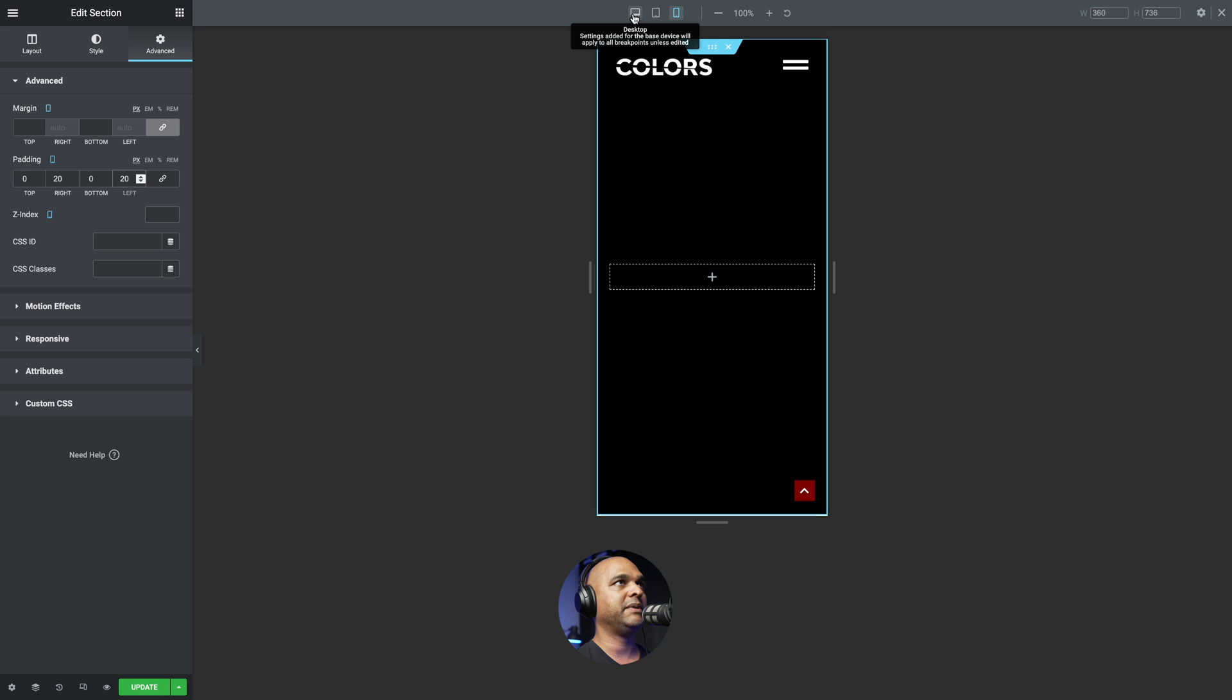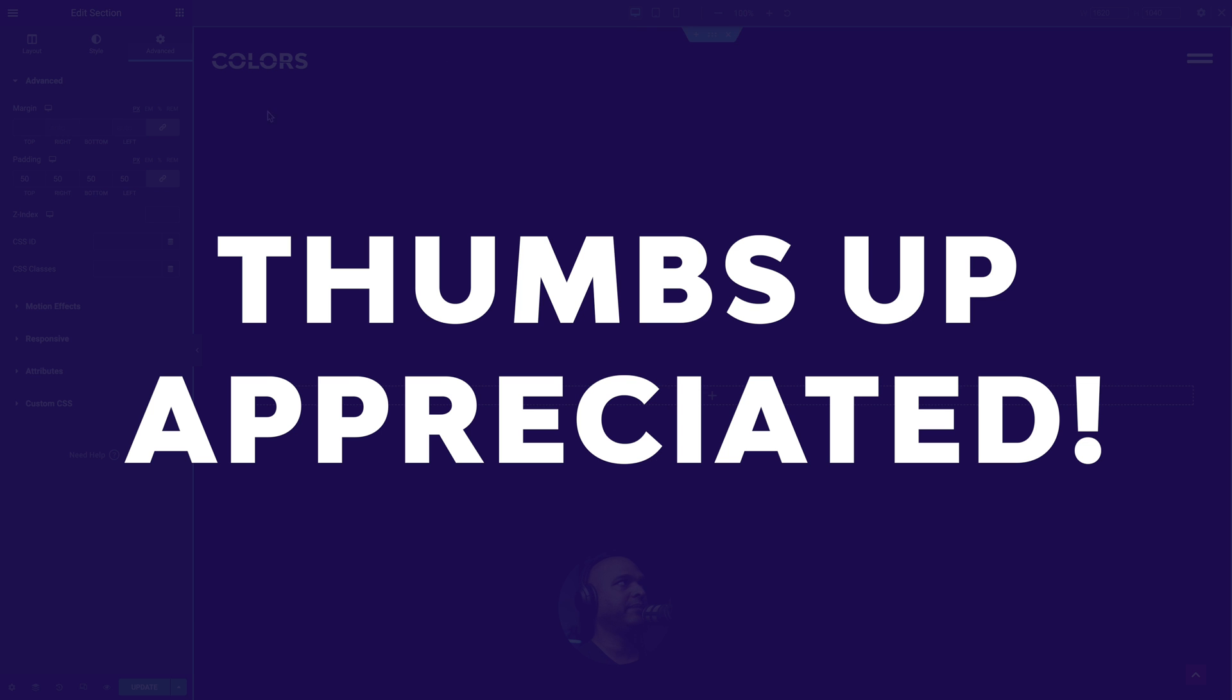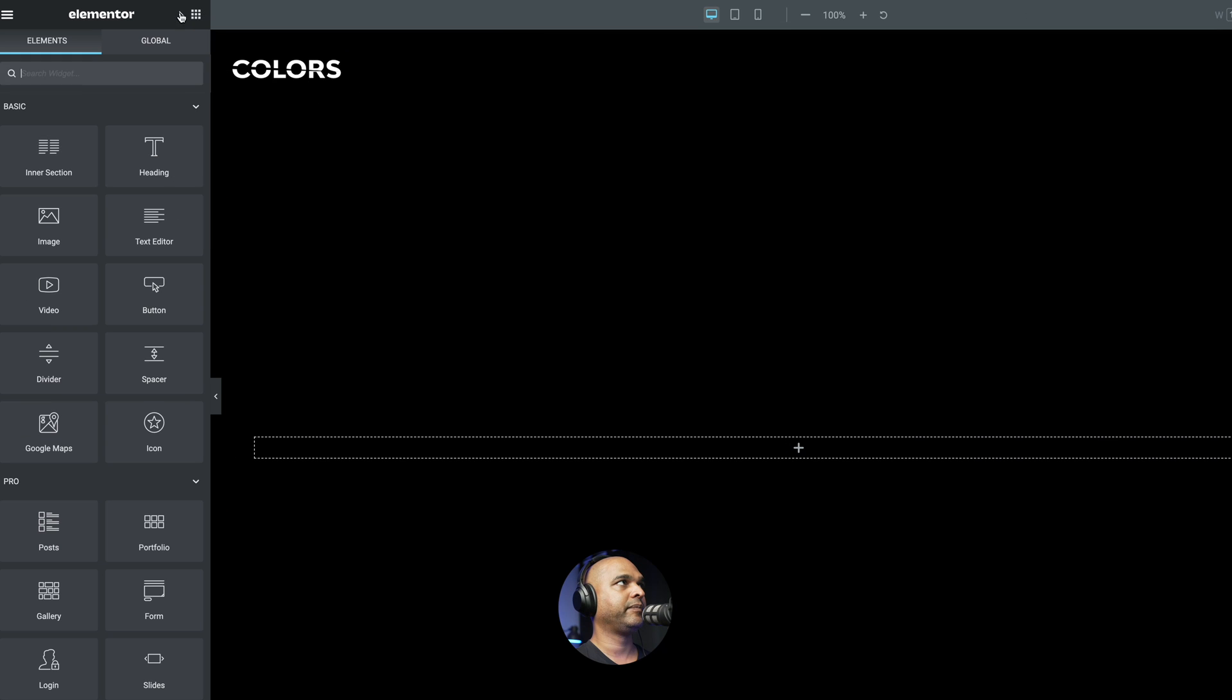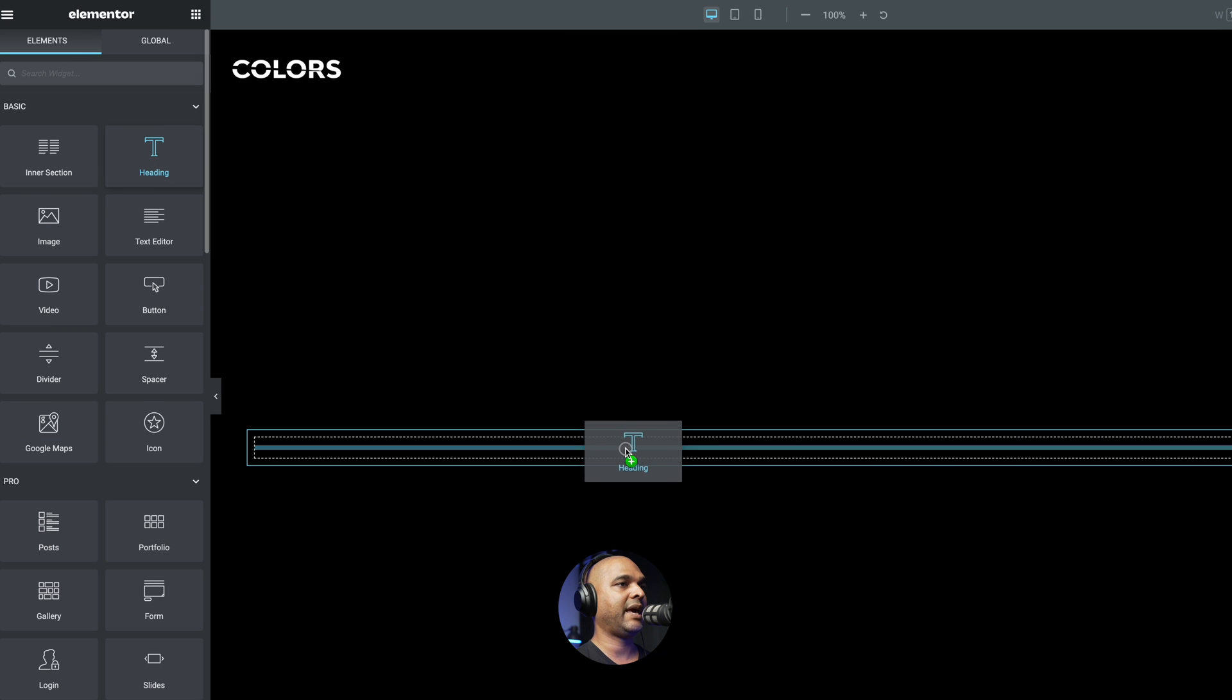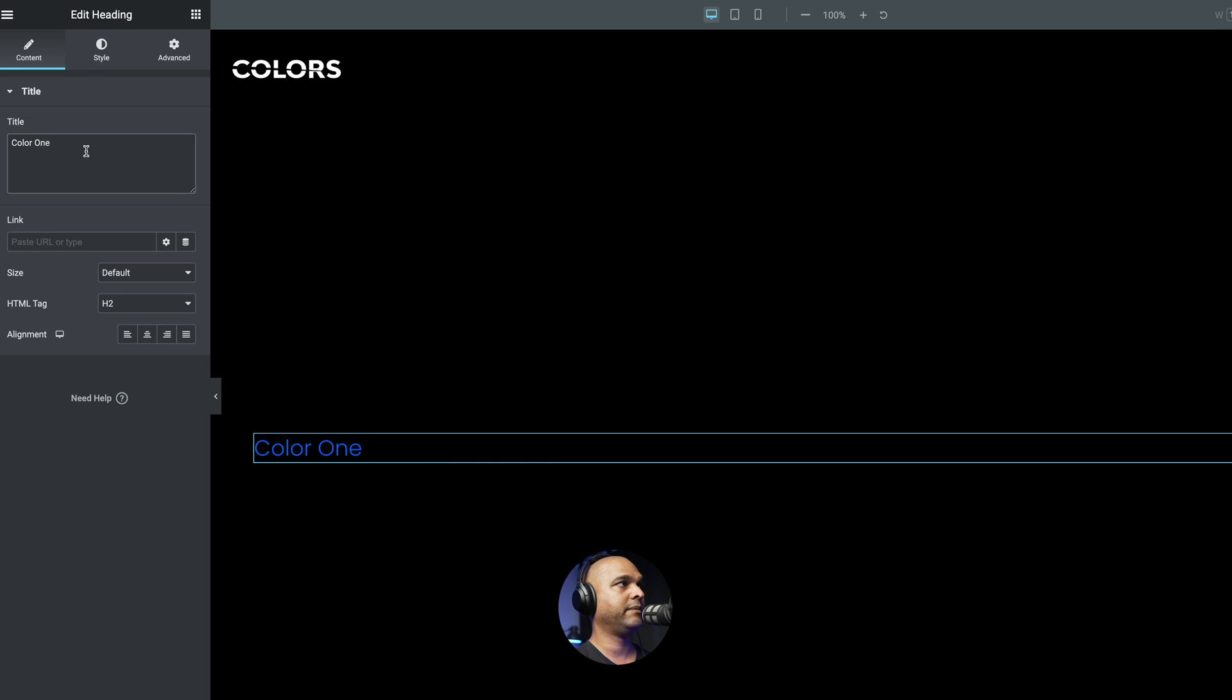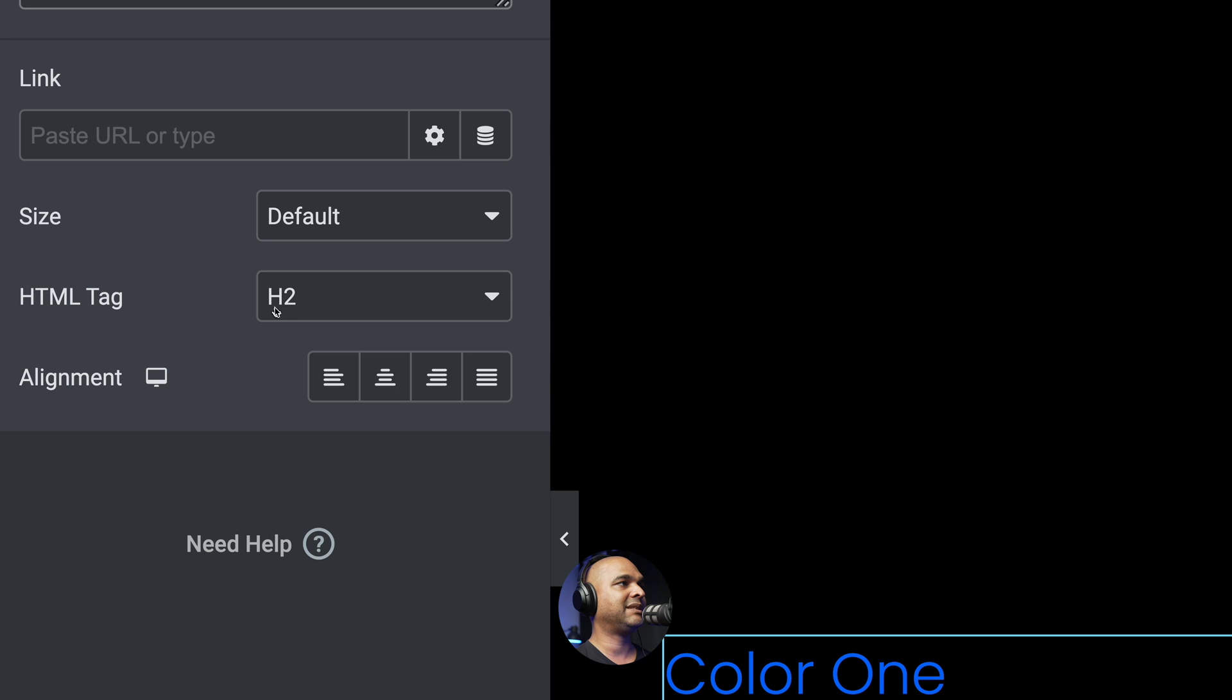zero at the bottom and 20 on the left. Okay, let me zoom back out by clicking on the desktop icon. And now you want to click on the widgets icon. And we want to drag and drop a heading. So I'm going to change the text to color one.